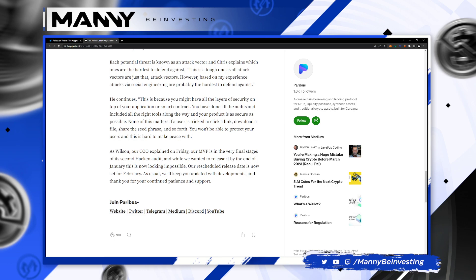As Wilson, our COO, explained on Friday, our MVP is in the very final stages of its second Haken audit. And while we want to release it by the end of January, this is now looking impossible. Our rescheduled release date is now set for February. As usual, we'll keep you updated with developments, and thank you for your continued patience and support.